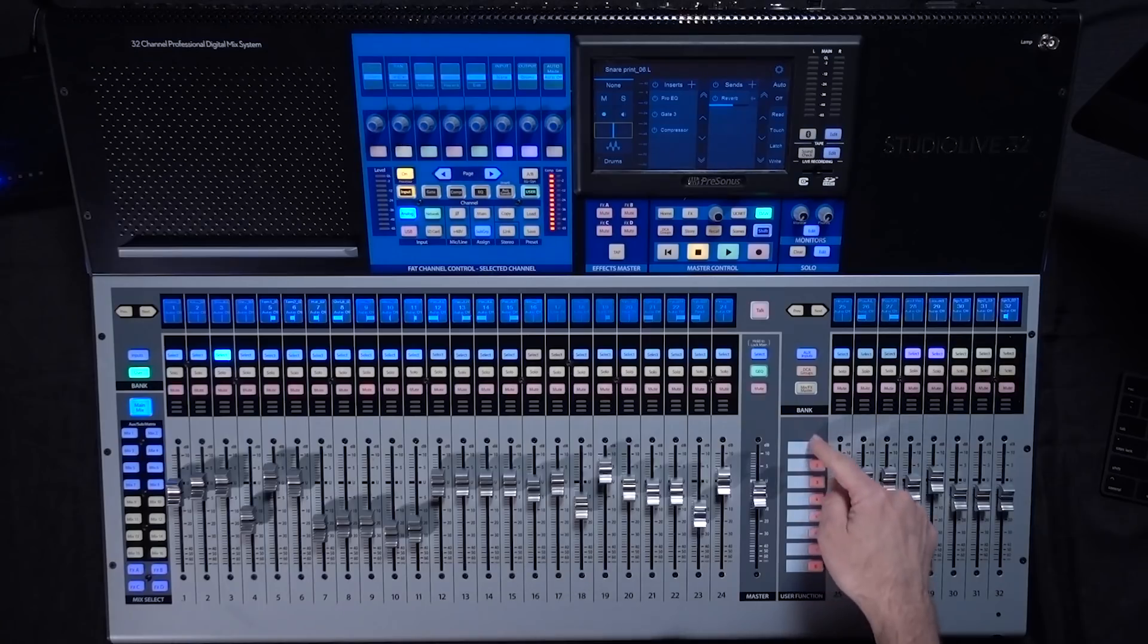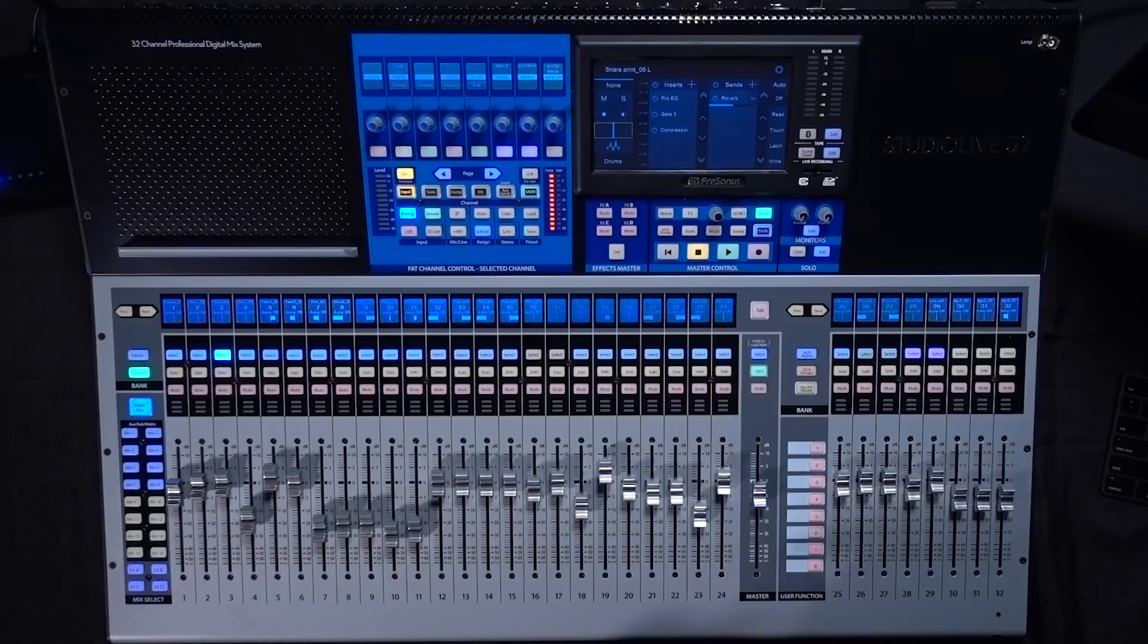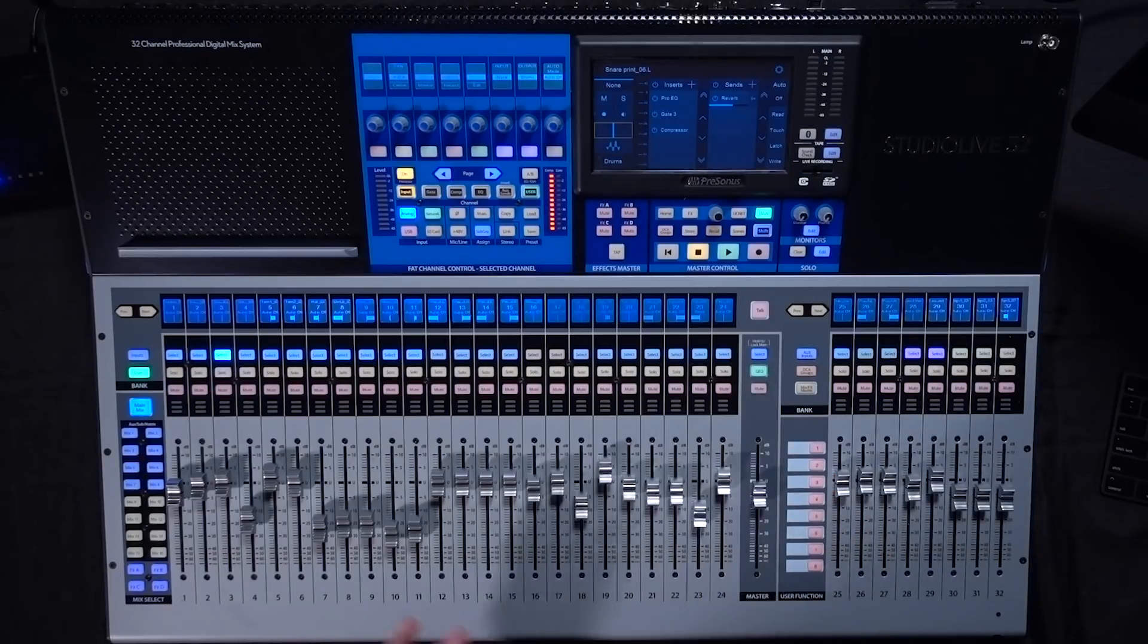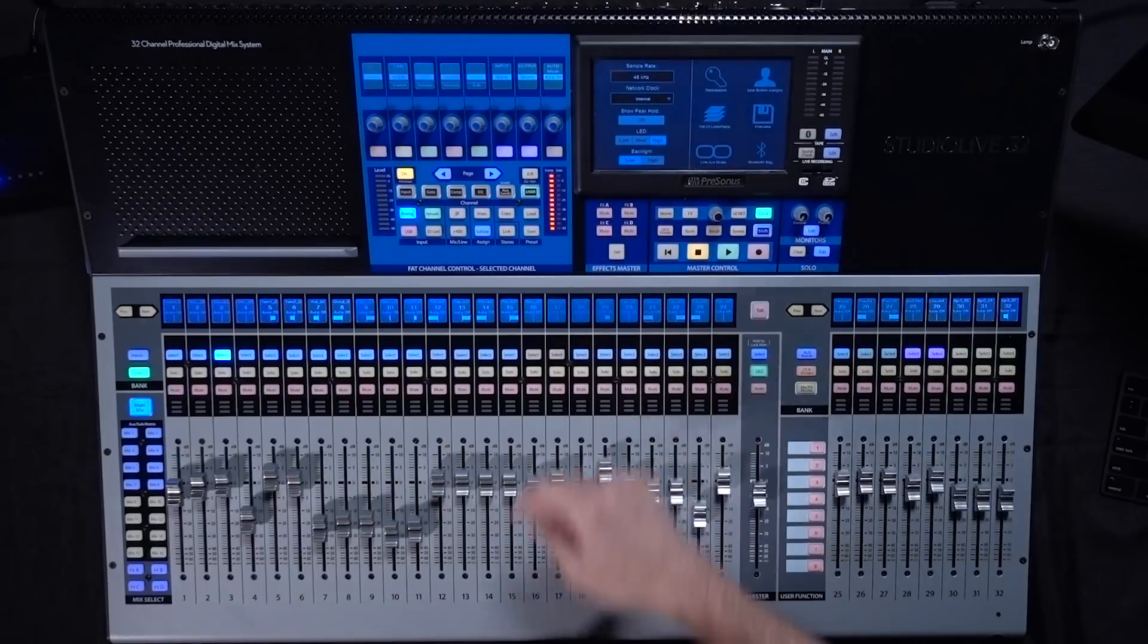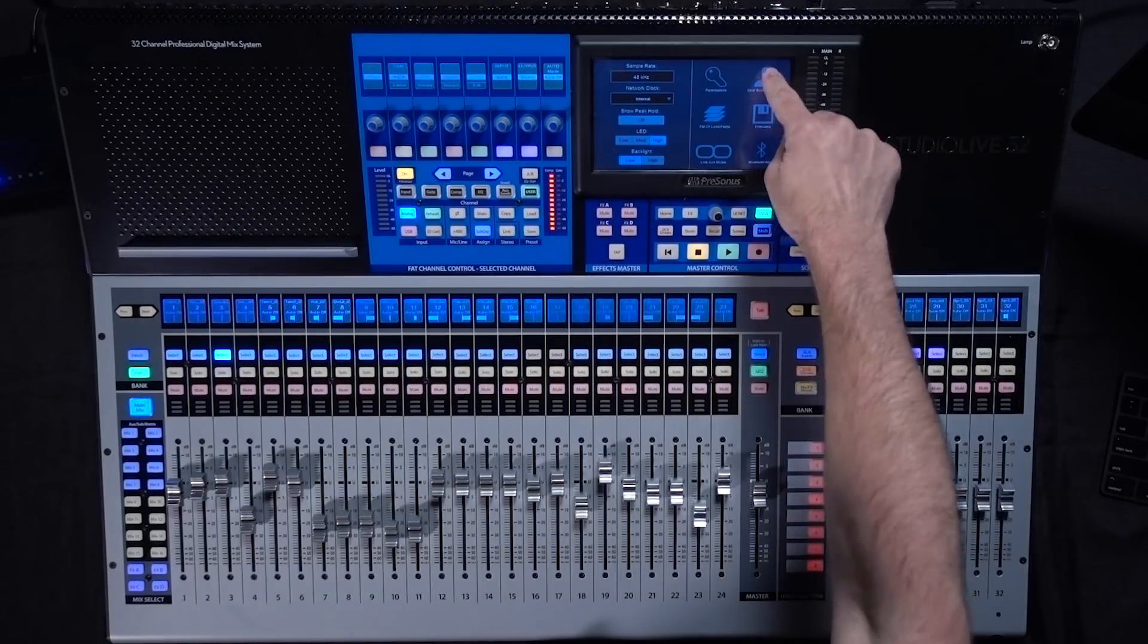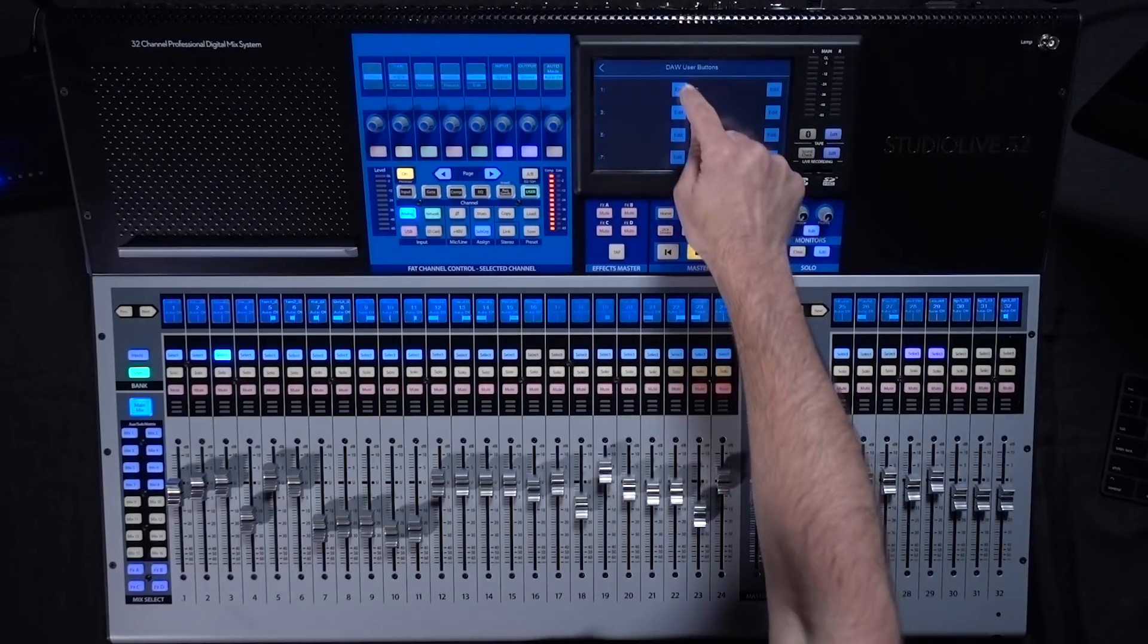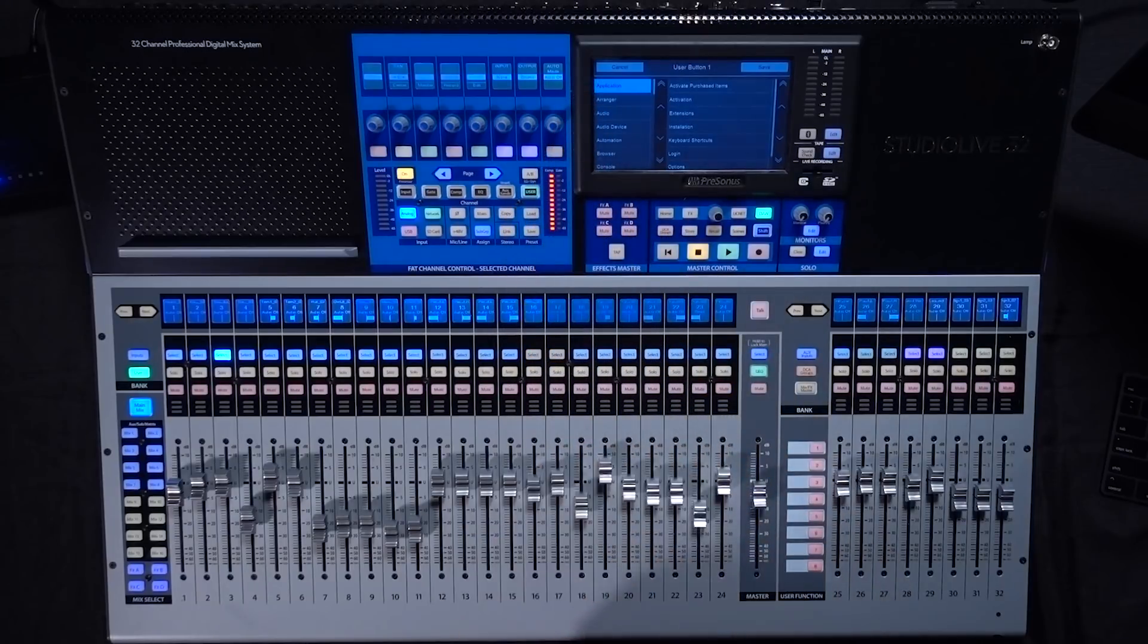Another really great thing that we have on the console for the 24 and the 32 is you have the user function buttons. And with these buttons you can actually assign anything that can be a keyboard shortcut from Studio One to one of these 8 buttons. To do that you go into the home menu and into your system settings and into your user button assignments.